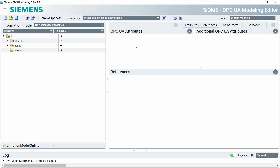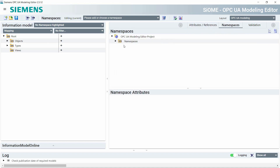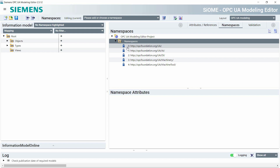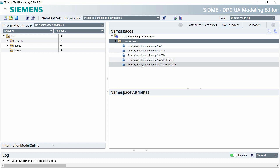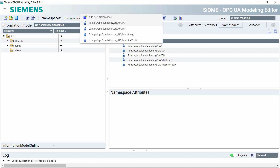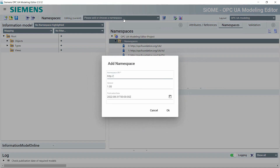The next step is to create a new namespace. If you switch to the namespace tab you can see that there are already five namespaces after importing the XMLs. We need to create a new namespace — I call it Siemens.org/example-machine-tool — and this will be the namespace we work in.